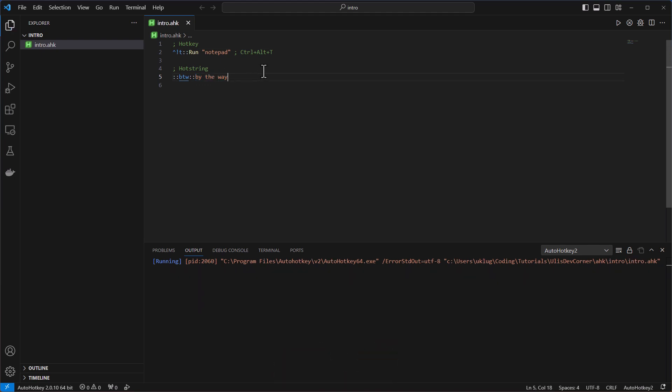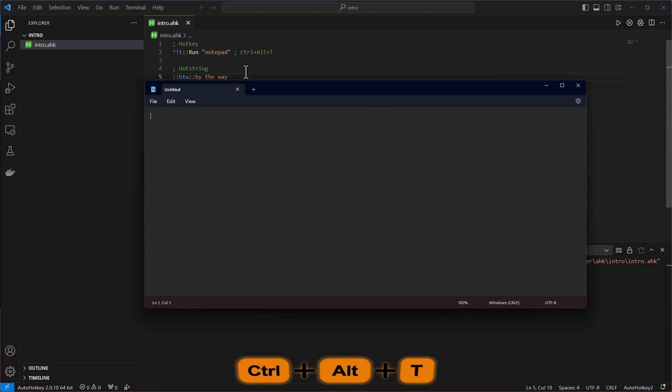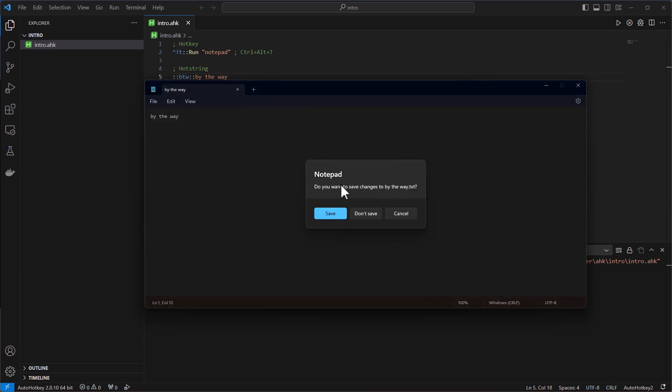And when you have an app like that, it always runs in the background. It's never closed. So when I hit now the shortcut Ctrl Alt T, it opens here my editor and then BTW and then I can hit space, tab or return. And I got my abbreviation by the way. So let's close that one.